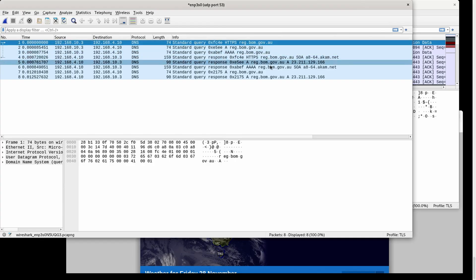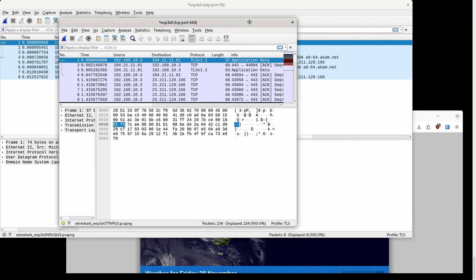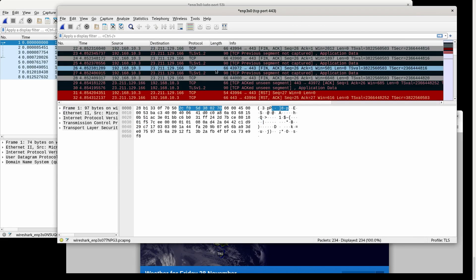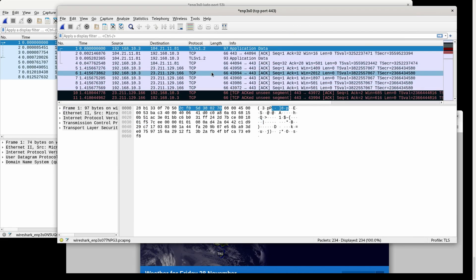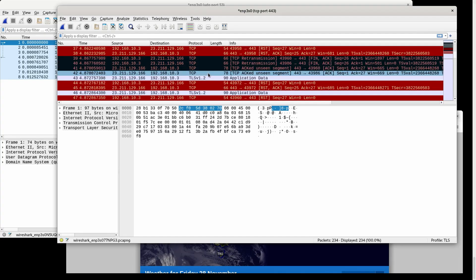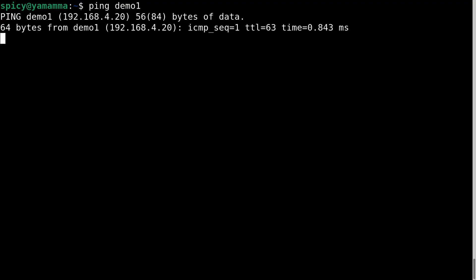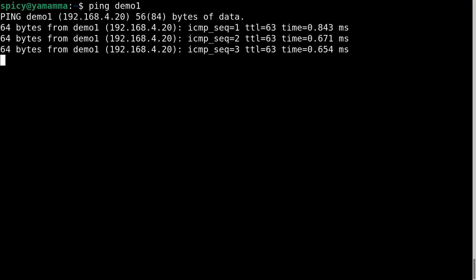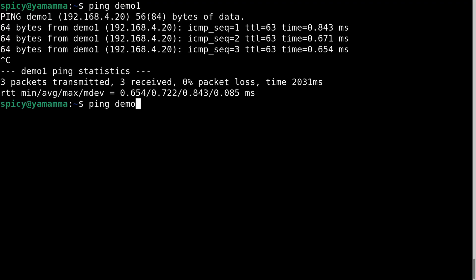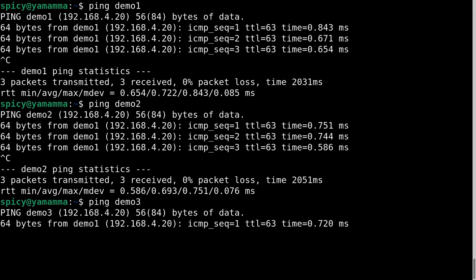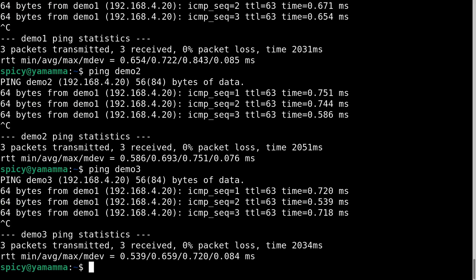You can see it did the regular DNS lookup for bom — that's fine — but over here you've got the TLS part. When it makes a connection to TLS it has to tell the server which server it's going to. I'll show you what I mean locally. I've got demo 1, demo 2, and demo 3, all at the same IP address, because you can have multiple web servers on the same IP.